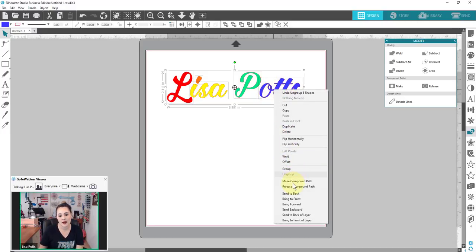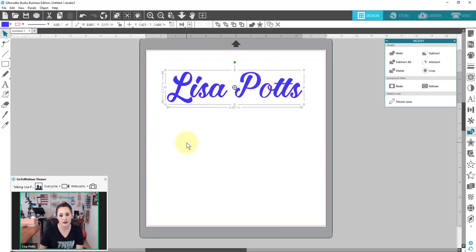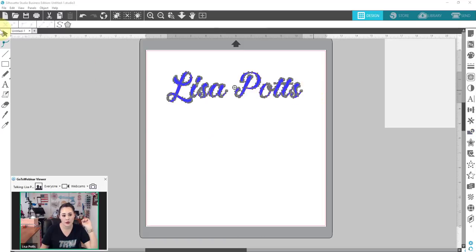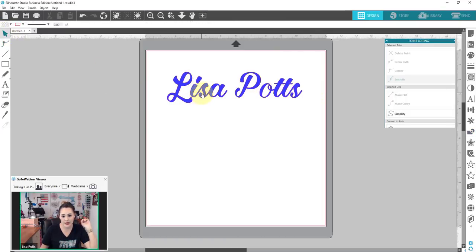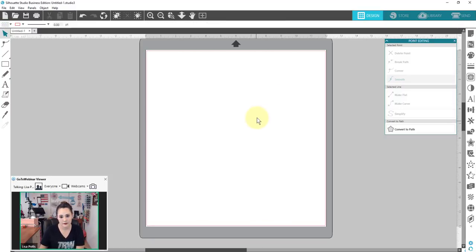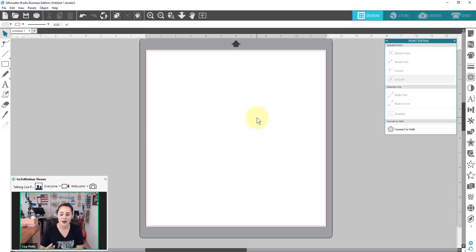If we right-click and make this a compound path, you can see it all goes to one color — you can't have individual colors in one object. One object, one color. If I double-click into point edit mode, this whole thing shows up in my point edit. Basically, a compound path says all of these lines work together into one big object. That's a quick difference between grouping and compound path. It really just takes a lot of practice, and one day it just clicks.